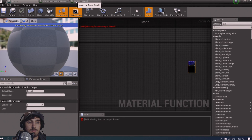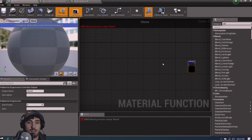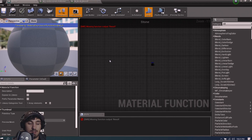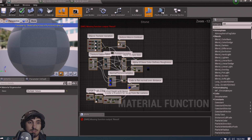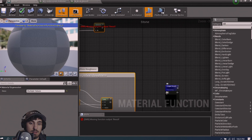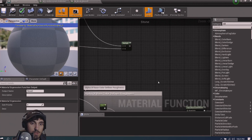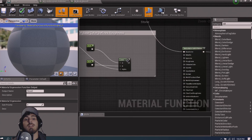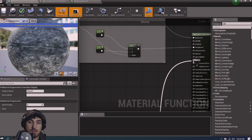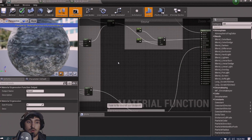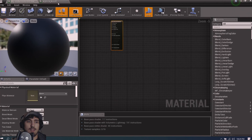Do the exact same thing for stone: zoom out, left-click and drag, Ctrl+C, head over to stone, Ctrl+V. If you can't paste, it's because you have something selected — just click around to deselect. Drag off the output and create Make Material Attributes. Connect base color, roughness, and normal into the respective inputs. Once you have those plugged in, save and exit.